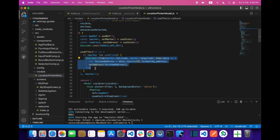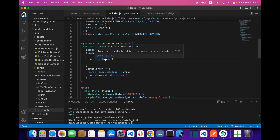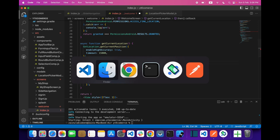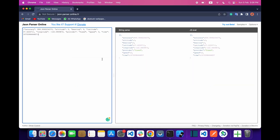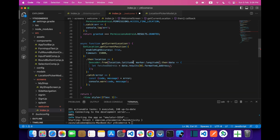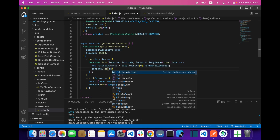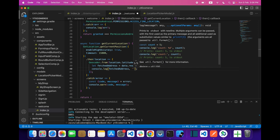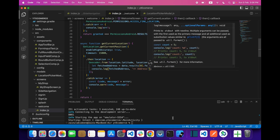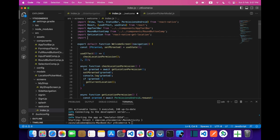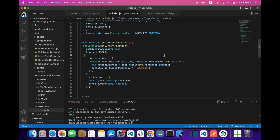This is the function — let me copy it and paste it over here. The lat/long will be coming from the location object, giving us latitude and longitude. So we say location.latitude and location.longitude. Let's just print the fetched address.